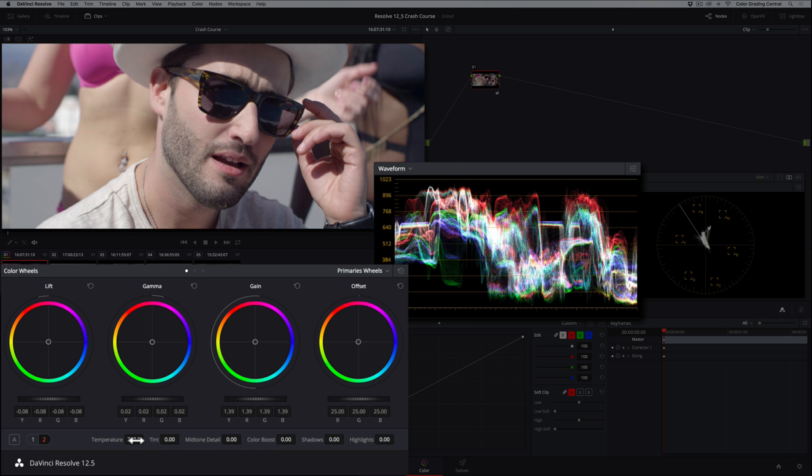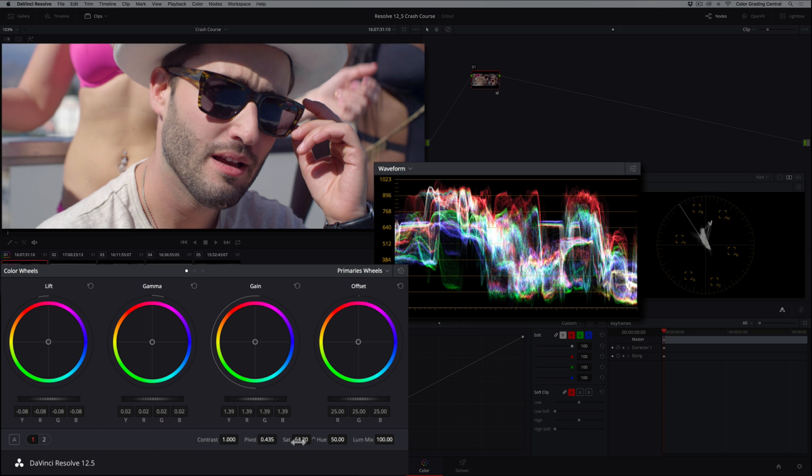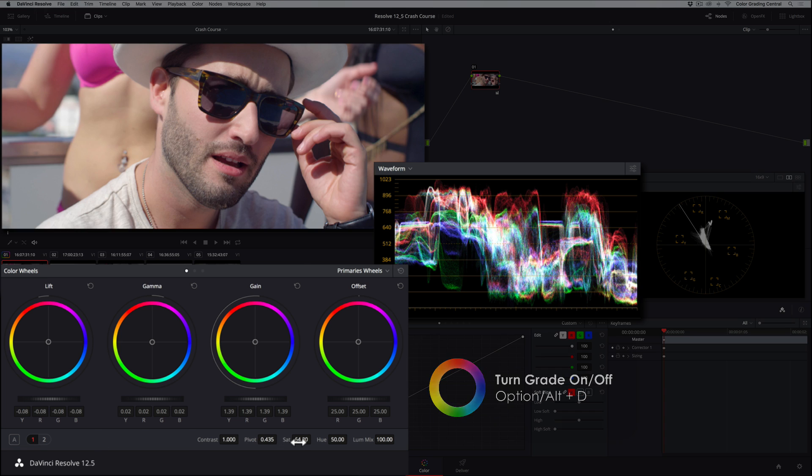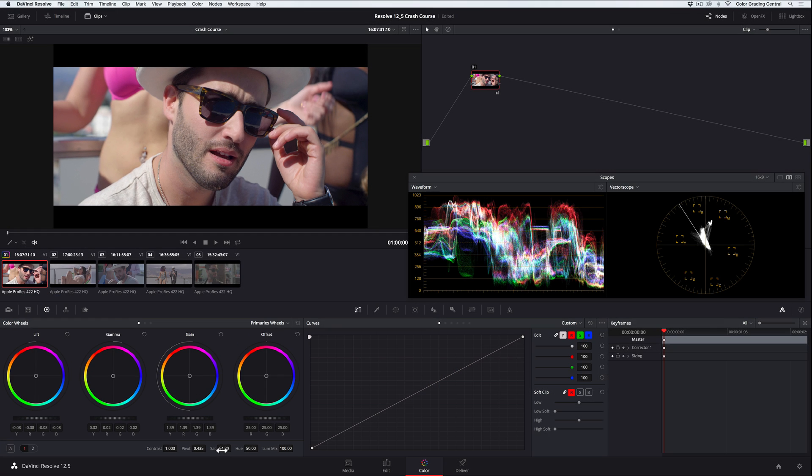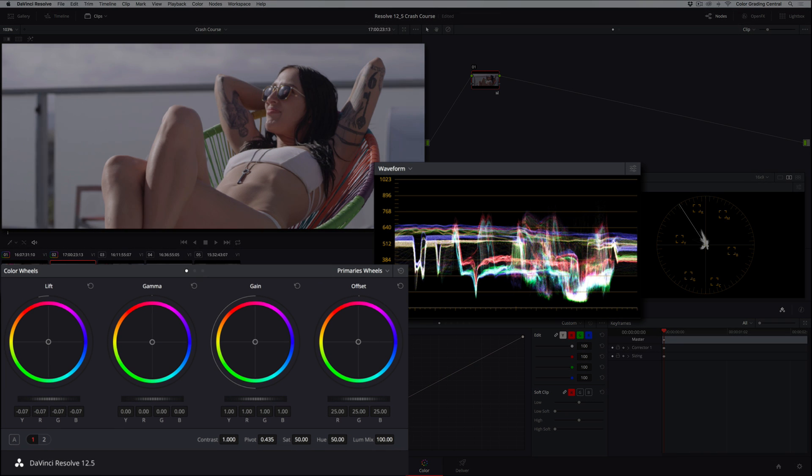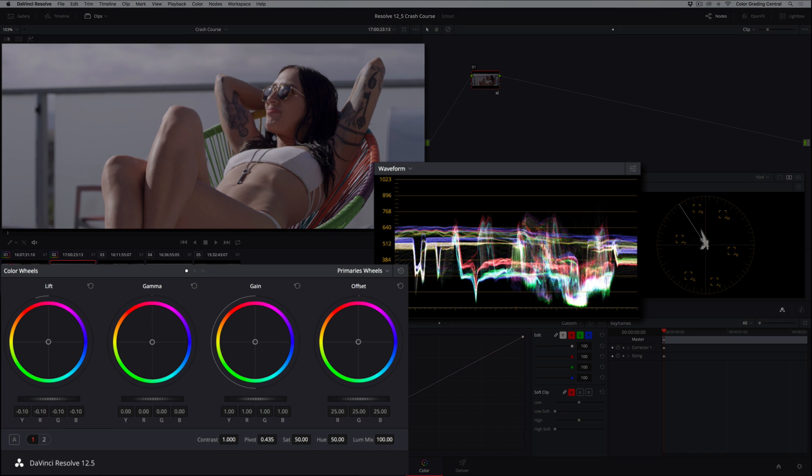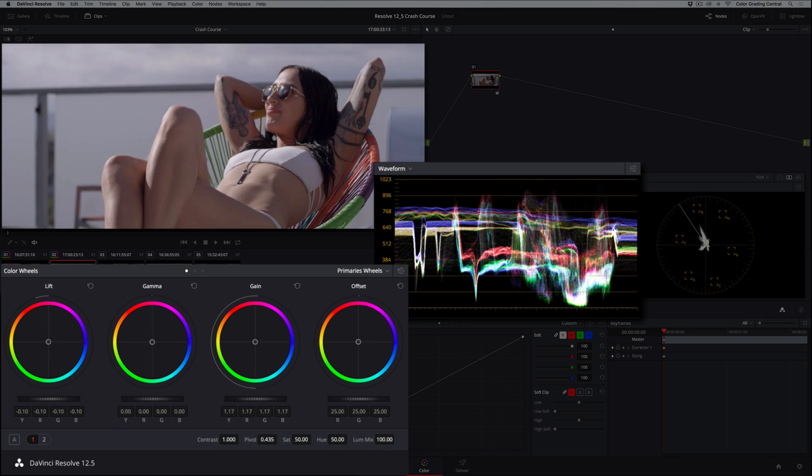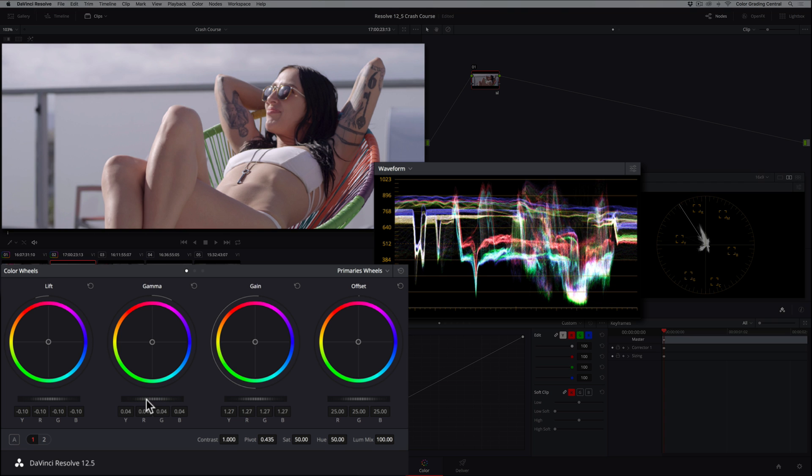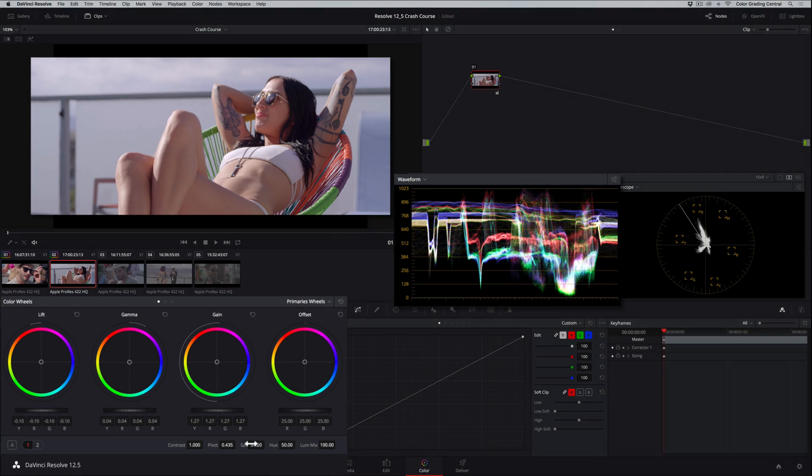Lastly, let's boost the color a little bit by increasing the saturation. Here's what the clip looks like before and after the correction. On the next shot, we'll repeat the procedure, going for a nice balance of exposure with the lift, gamma, and gain controls. The color temperature in the shot looks good, so we can just add some saturation.